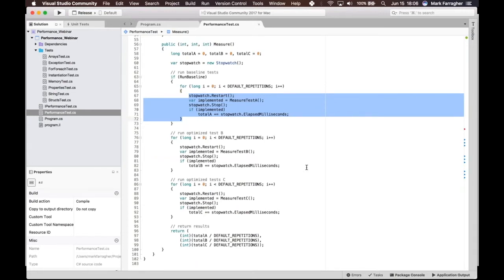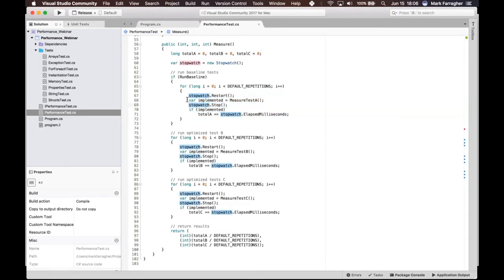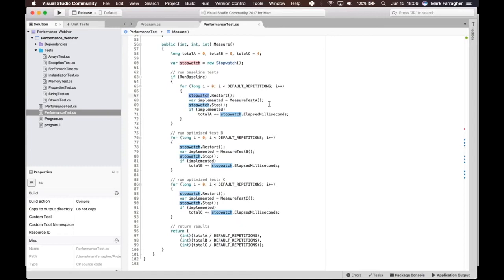To measure performance, you're supposed to use the Stopwatch class in C#. When you're doing benchmarking, please don't use DateTime—always use Stopwatch, because Stopwatch is a specialized class for measuring times extremely accurately.